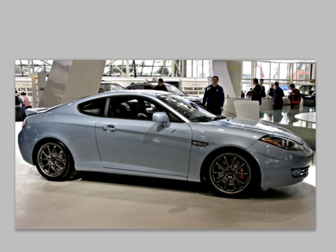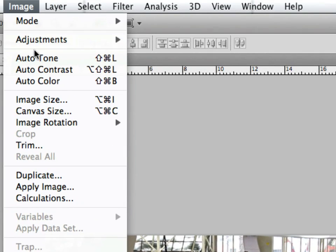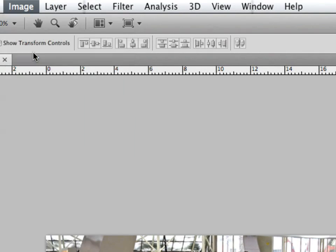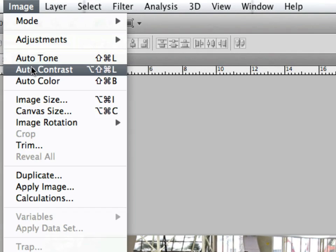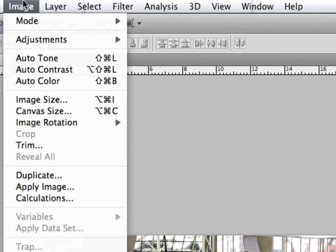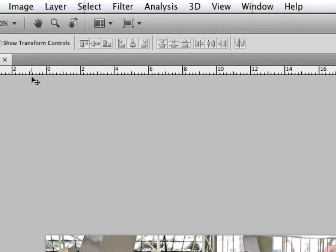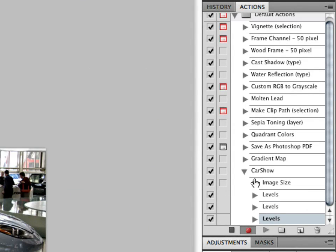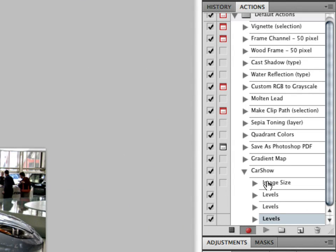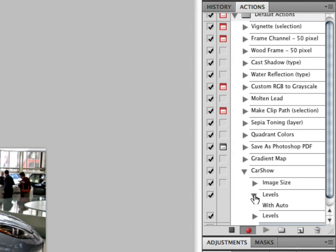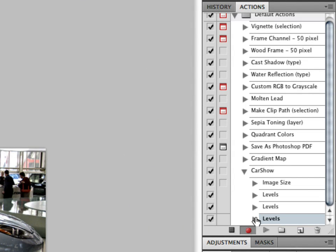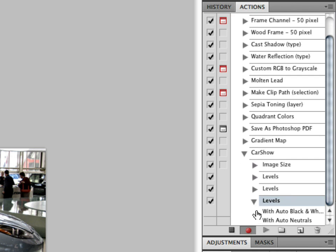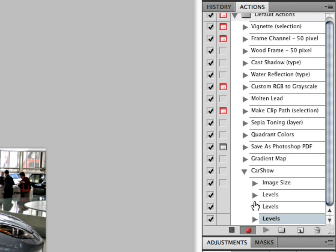Now if you wanted to, you can go ahead and also add some adjustments. So you can go to Auto Tone, you can add Auto Contrast and Auto Color—any adjustments you want, it'll apply it to all the images that you apply the actions to. And as you can see here we have our Auto Tone, Auto Contrast, and Auto Color, as well as the image size.